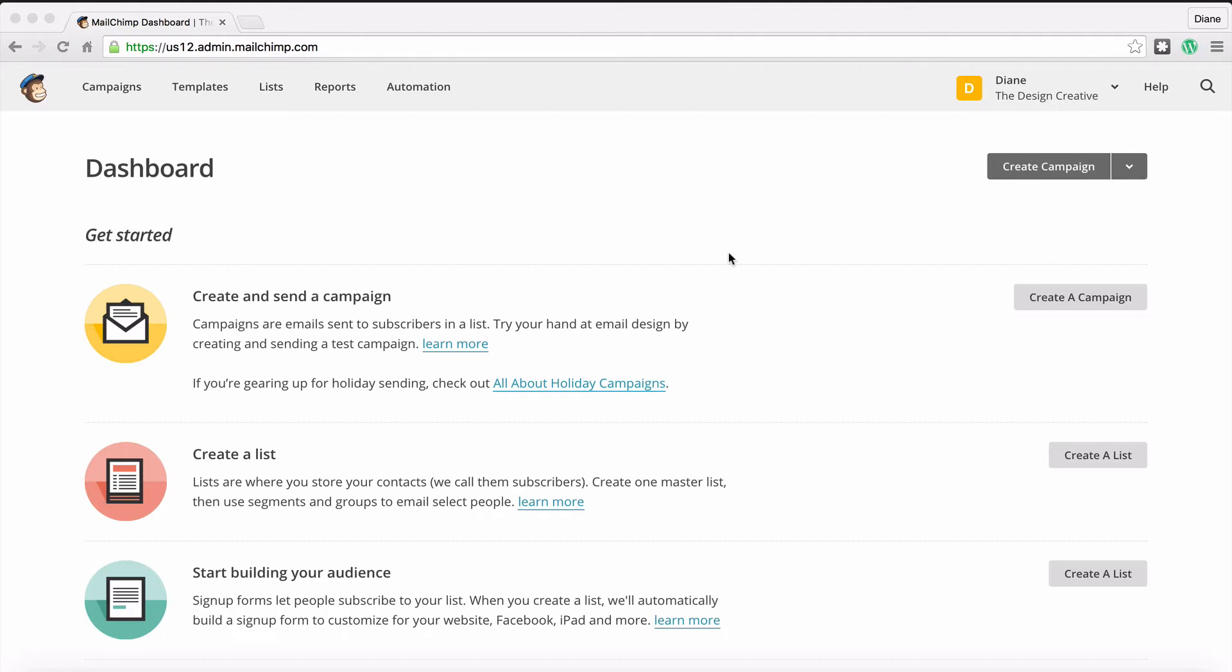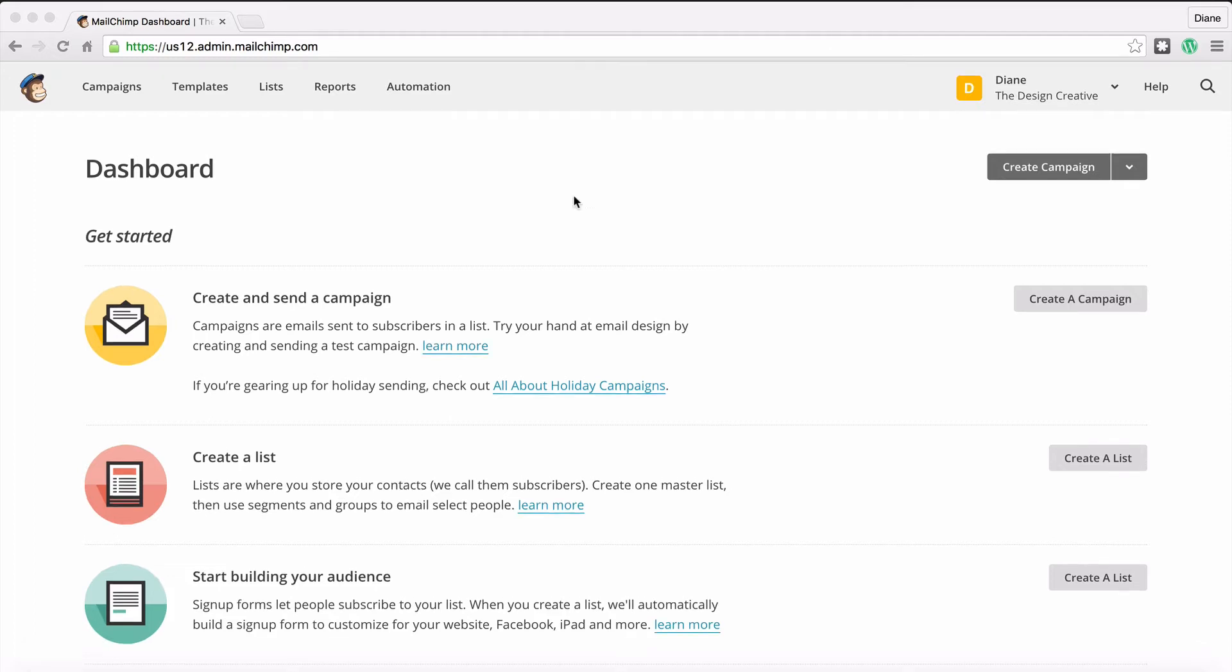The list is basically like a bucket where you throw all of your people in and say stay there because I'm going to spam you with all my stuff. Well, maybe not spam, but you're definitely going to send out some stuff to them which they're going to be internally grateful for.